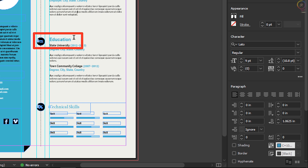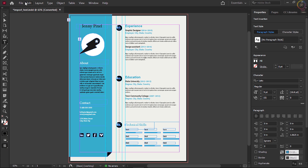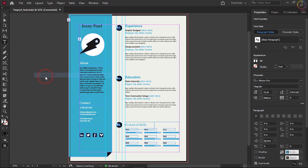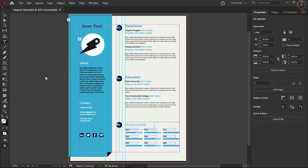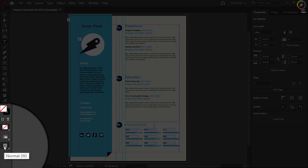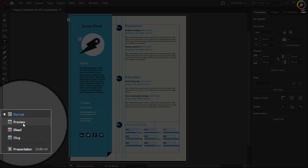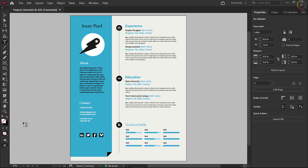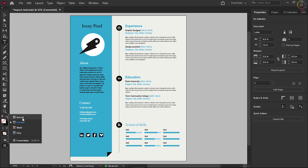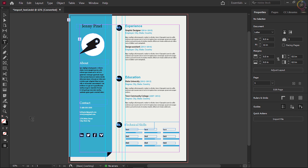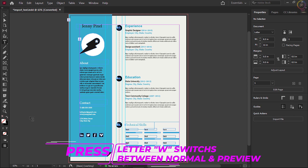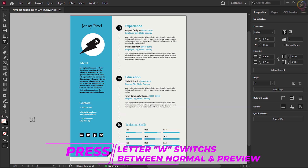Now to deselect the text, choose Edit > Deselect All. To see the design without all the frame edges and guidelines, come to the bottom of the Tools panel on the left, press and hold down on the screen mode button, and choose Preview. This is a great way to take a step back and look at your work. Press and hold on the screen mode button again and choose Normal. You can also press the letter W when the cursor is not in text to toggle between Normal mode and Preview mode.